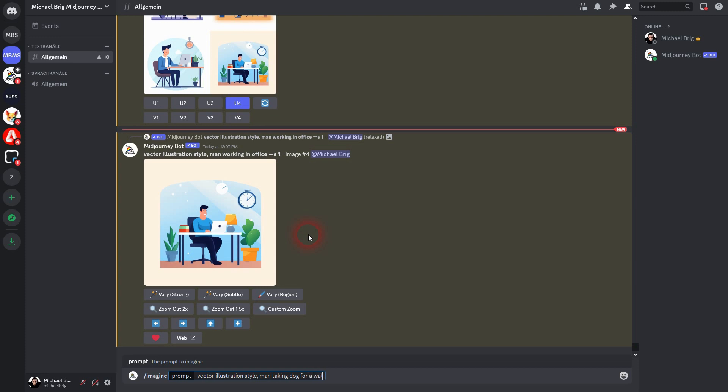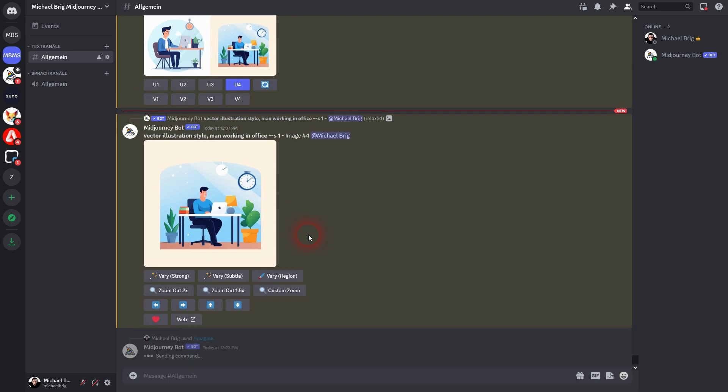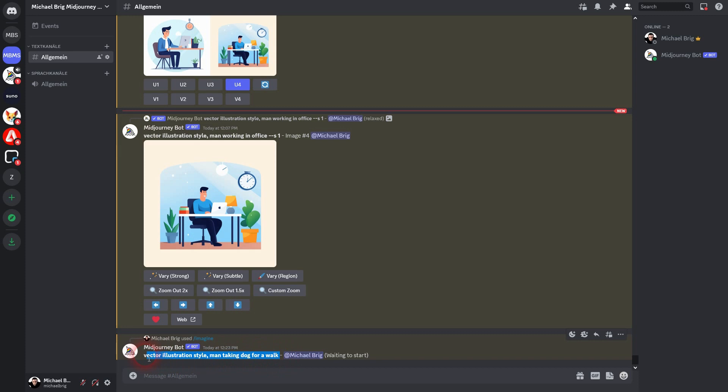Whenever you don't add the --stylized or --s parameter, 100 will be the default stylized value that is used for the image generation.